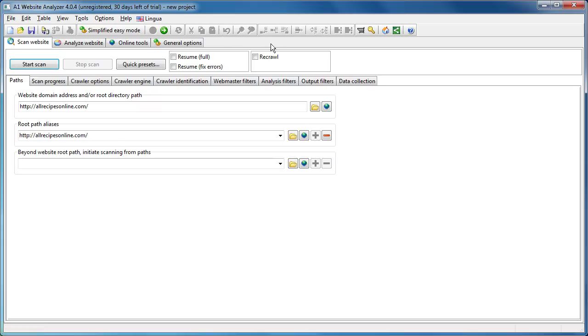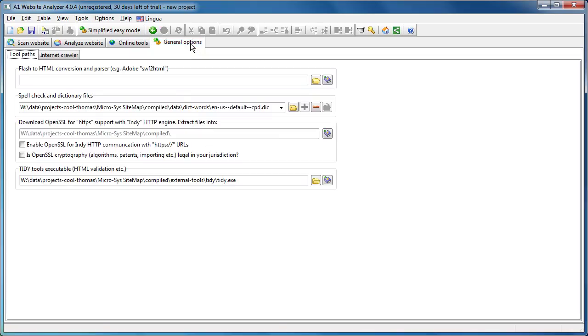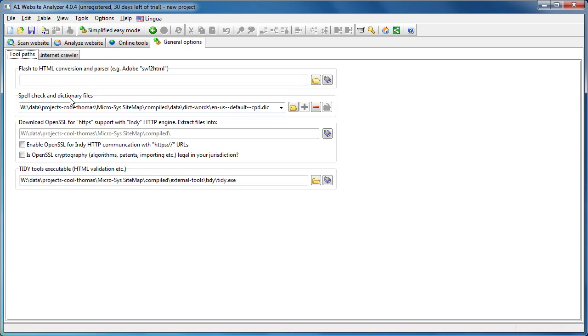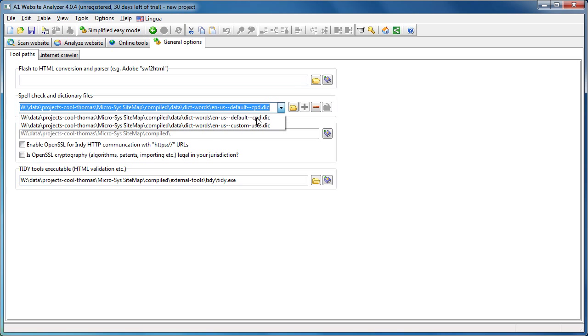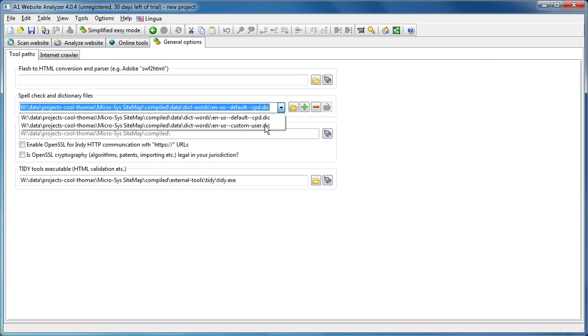Before we begin we will have to check general options, or actually we won't because the default settings are already good. Spell check and dictionary files—you can see there are already two selected in the list. This is the one containing all the English words recognized by A1 Website Analyzer, and this is a custom user one where you can add your own words.